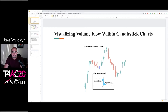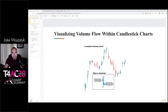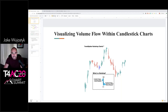So today I'm going to talk about visualizing volume flow within candlestick charts — essentially that means looking at raindrop charts. A raindrop chart is a volume-based chart, so you're applying not only the volume weighted average price within a price bar. A typical price bar has open and close; a raindrop has a price bar of volume weighted average price for the first and the second half of the time period you're looking at.